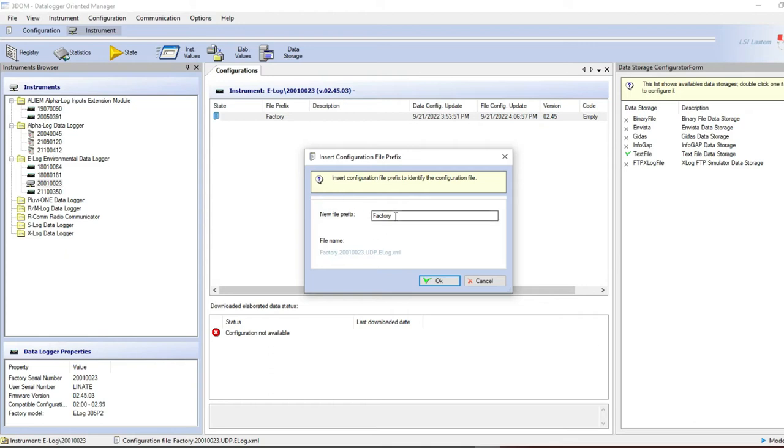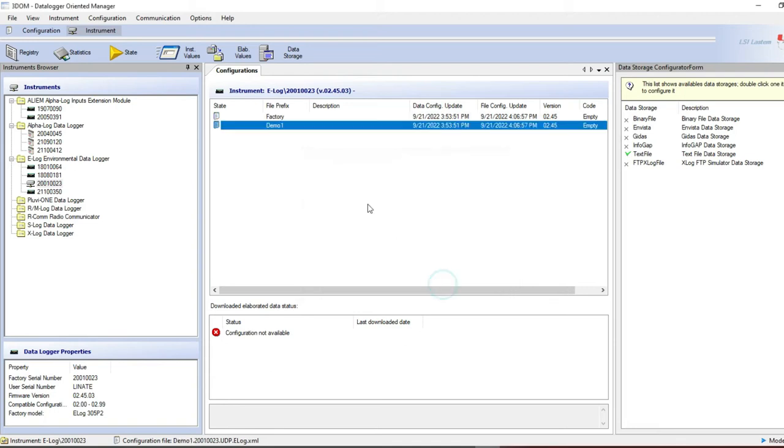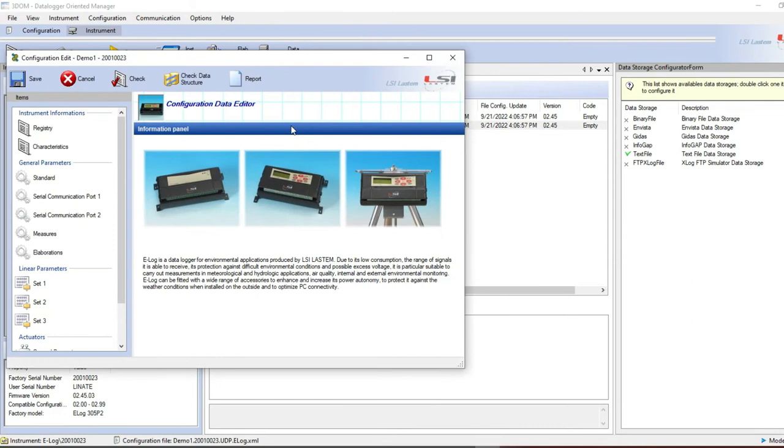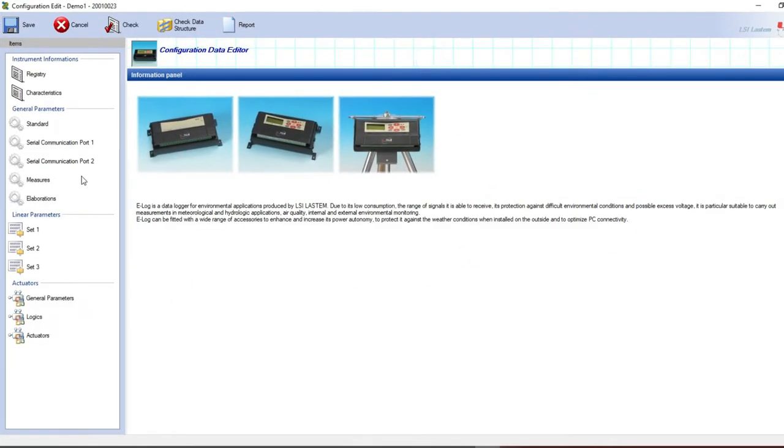Type its prefix name, demo1 in this example. Double click on the demo1. Now you can start to adjust the configuration starting from the factory configuration.